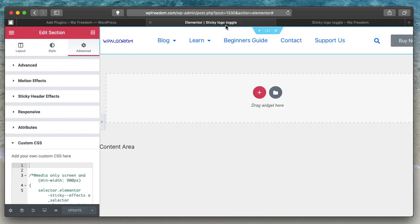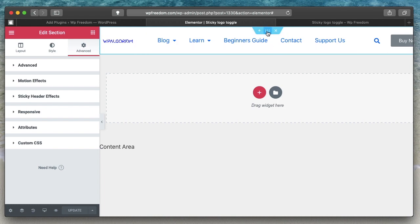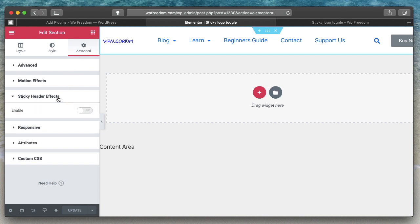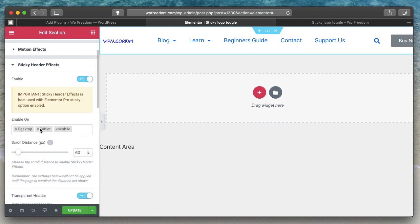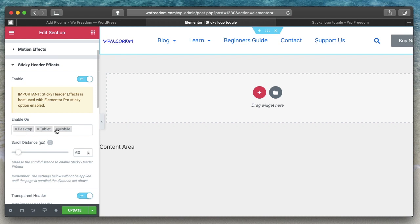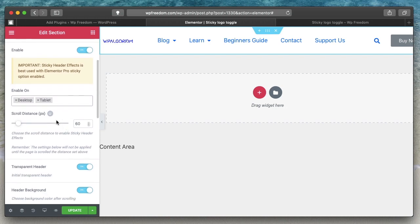Once you install and activate the plugin, if you already have a page open you can reload it, or open up a new header template. In the Advanced tab, you can find the Sticky Header FX section. Click on that to enable the effects you want. You can also enable these effects on desktop, tablet, or mobile, and remove them for specific devices — for example, you can remove sticky effects on mobile.